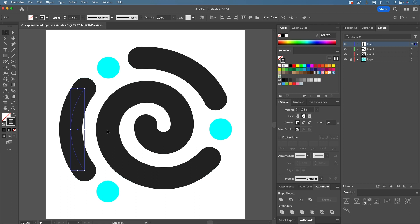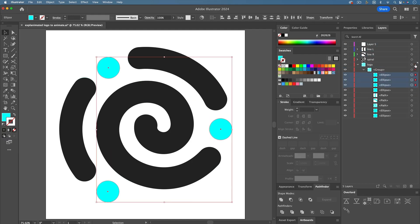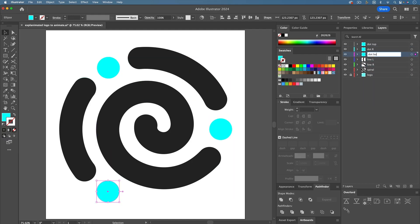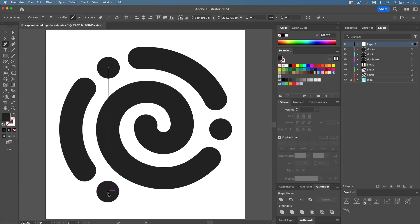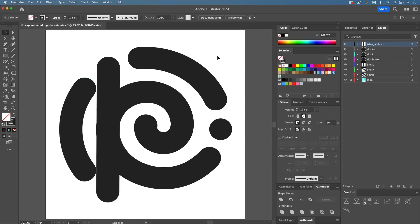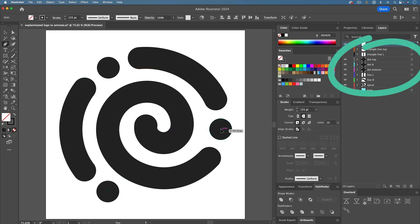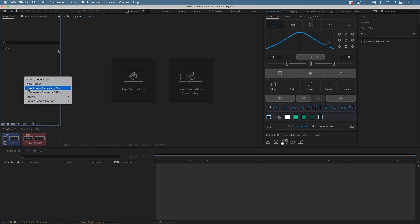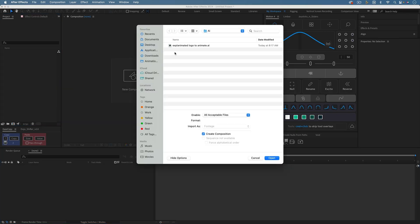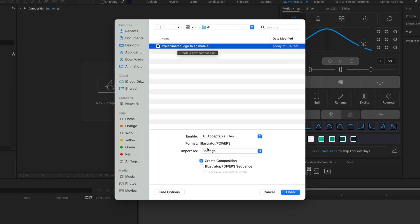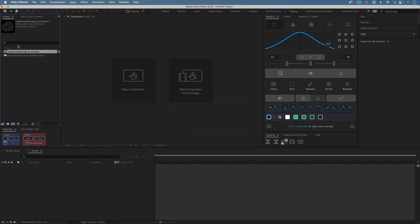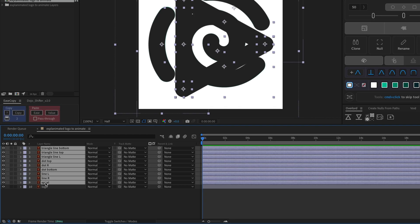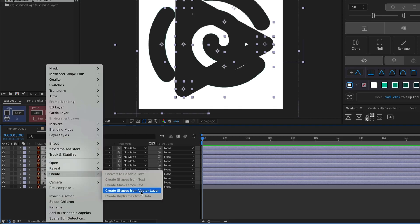Make sure each path or shape has a stroke and no fill. The lines also need to have the same width throughout, and you can't use brushes. If that's an issue, I have a tip for you in the next technique. It's also best to have each path or shape that you want to animate in its own labeled layer. If you used Illustrator, you'll need to import your logo into After Effects. Under Import As, make sure to choose Composition Retain Layer Sizes. Then right-click the vector layers and choose Create, Create Shapes from Vector Layer.